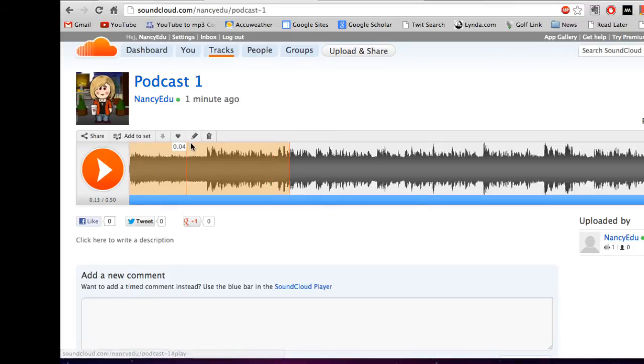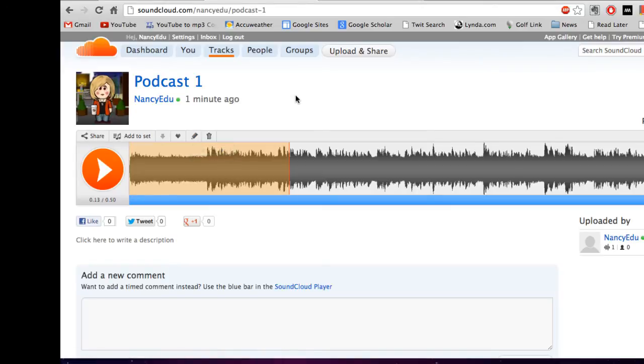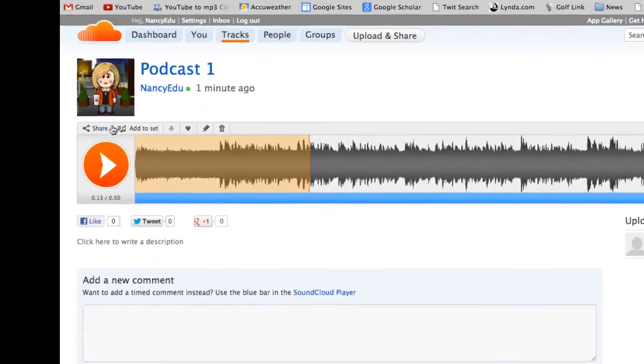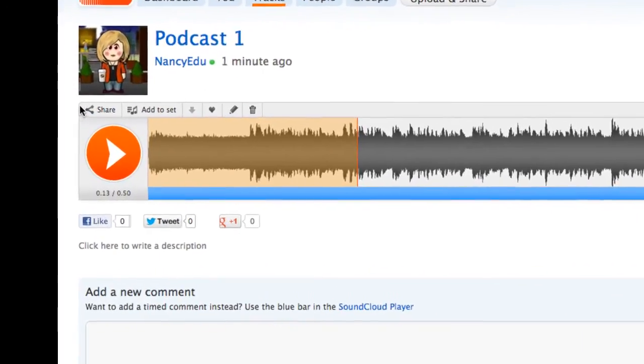And they have some editing tools, but your podcast should be already edited from Audacity, which is a much better editor than this one. So what we're looking for is this share button, which is right over here.